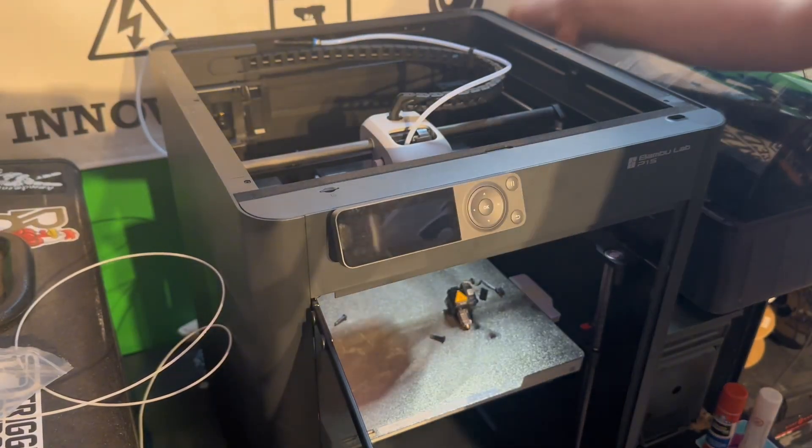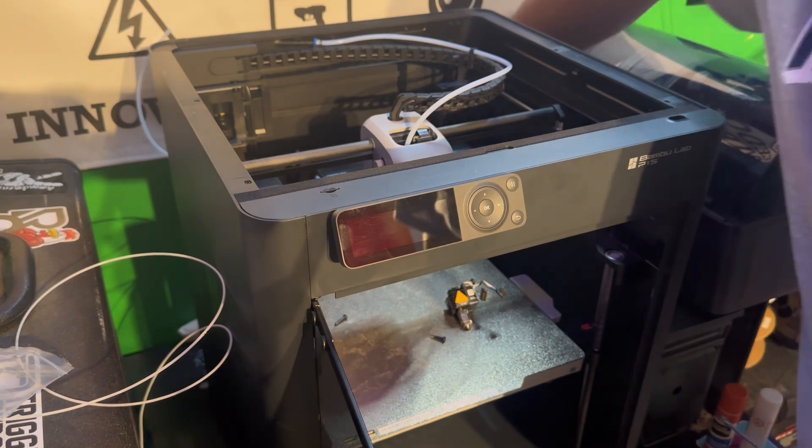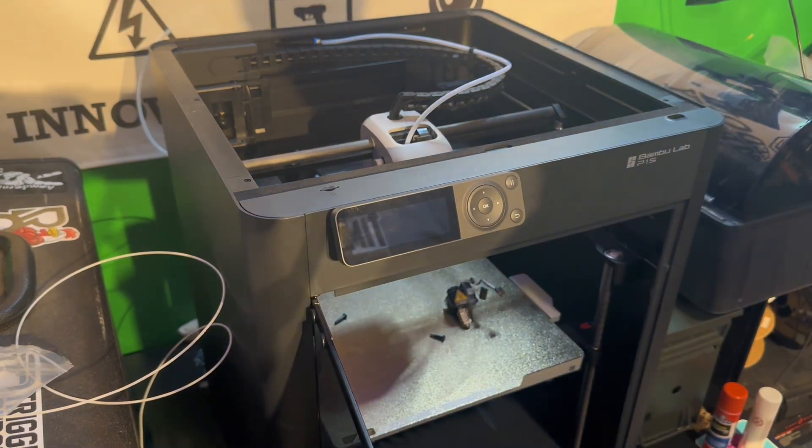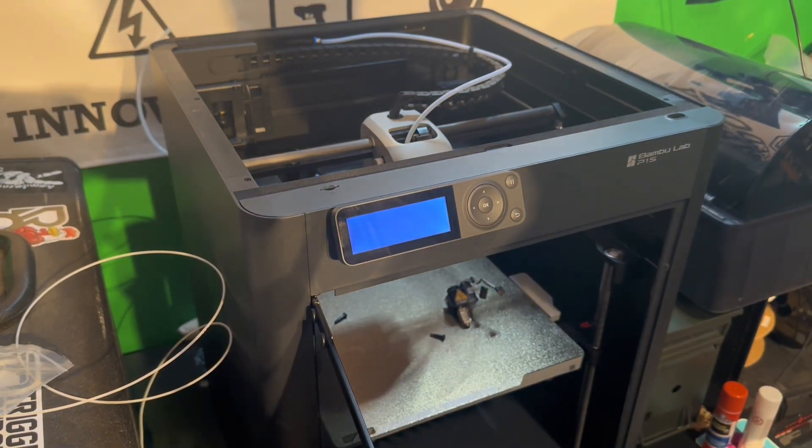We're going to go ahead and turn on the machine from here, let it do its thing, get the boot up.